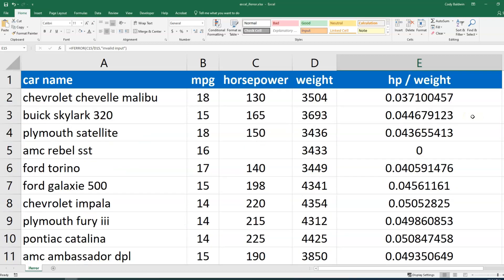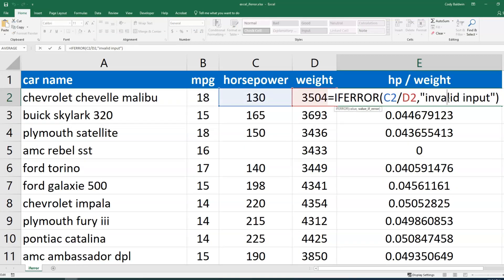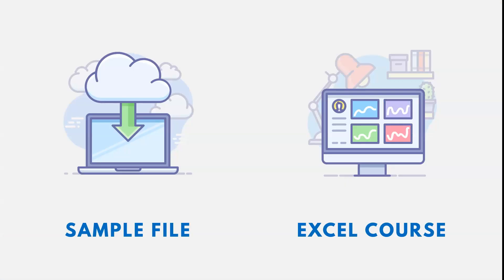Now a lot of times IFERROR can be helpful in IF statements and things like that, and you can choose how you want to handle those. Maybe if there is an error you want to do a different calculation, and so you could put calculations in there too.